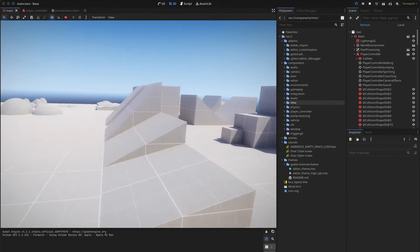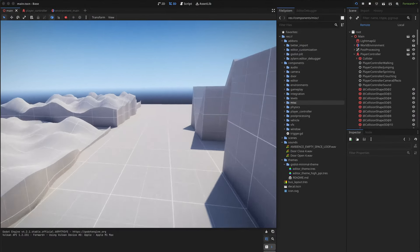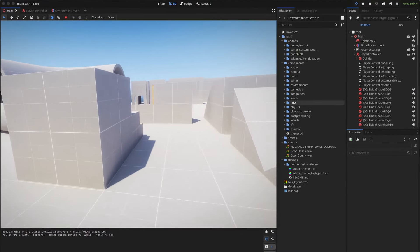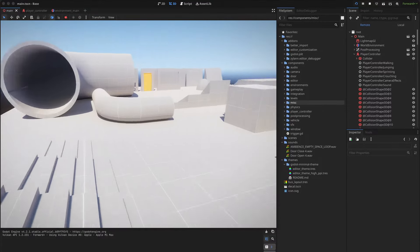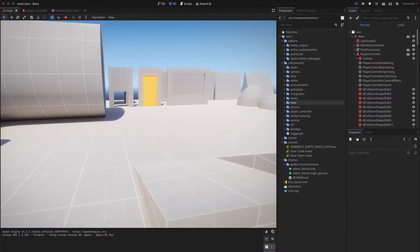So we now also have footstep sounds and also as you can see I added more stuff to properly test the controller.